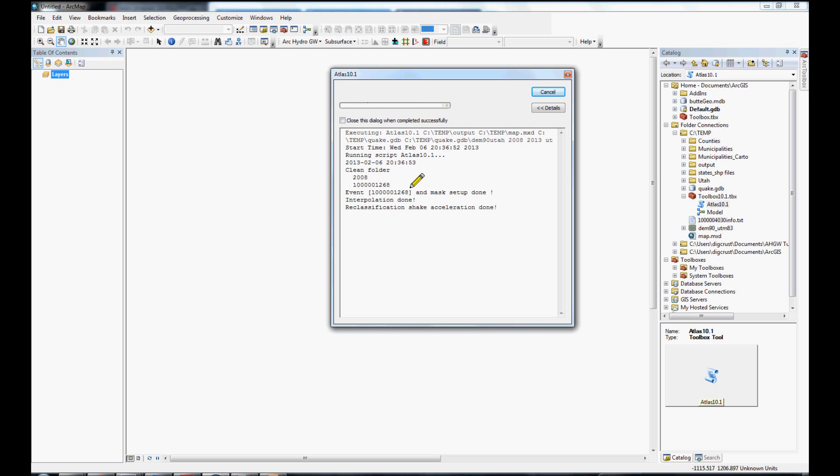And, intermediate messages will pop up here and show you the progress of the script. The script takes approximately one and a half hours to run for the five years to create our final PDF atlas map.